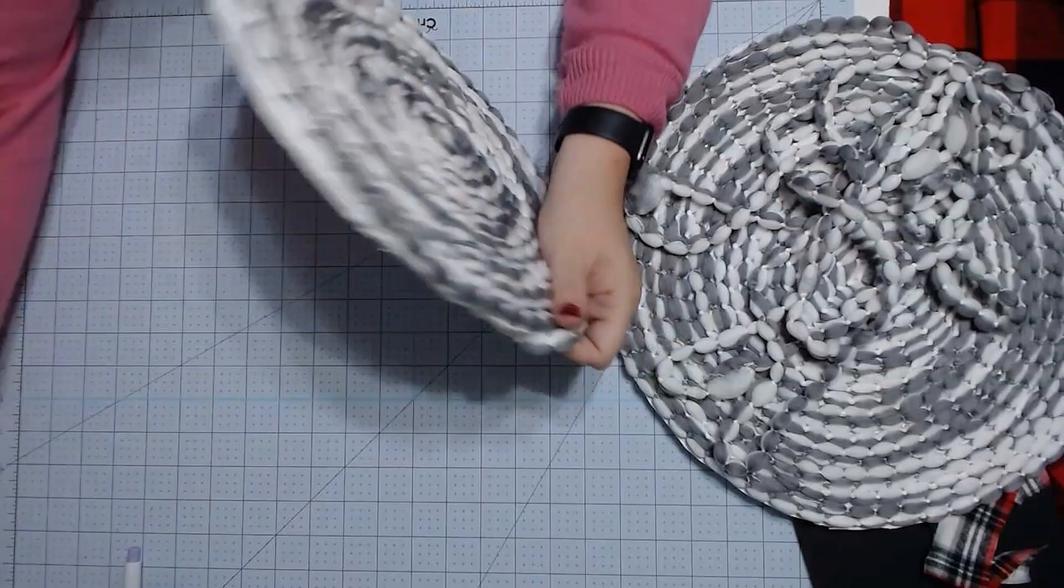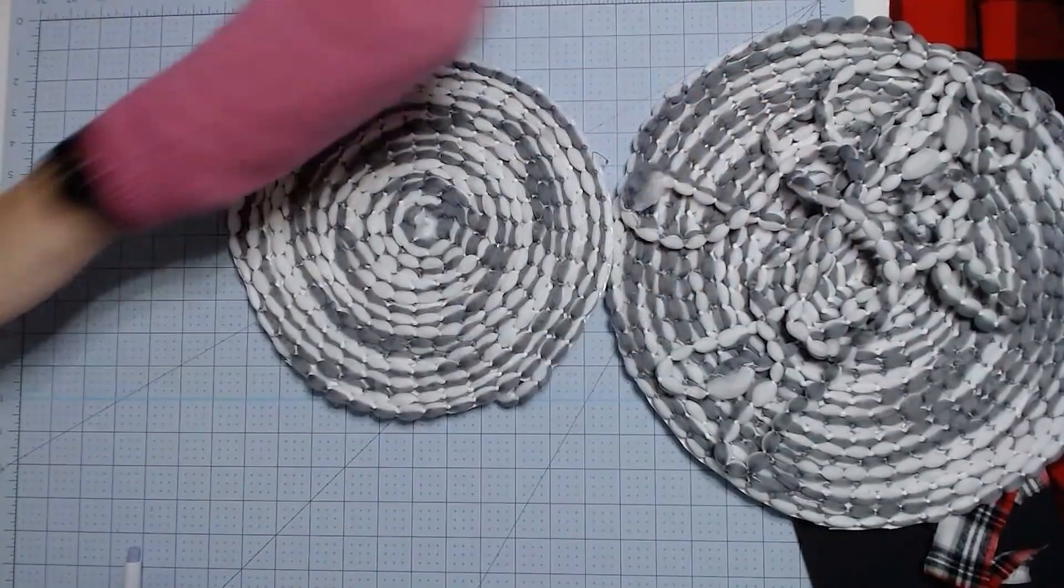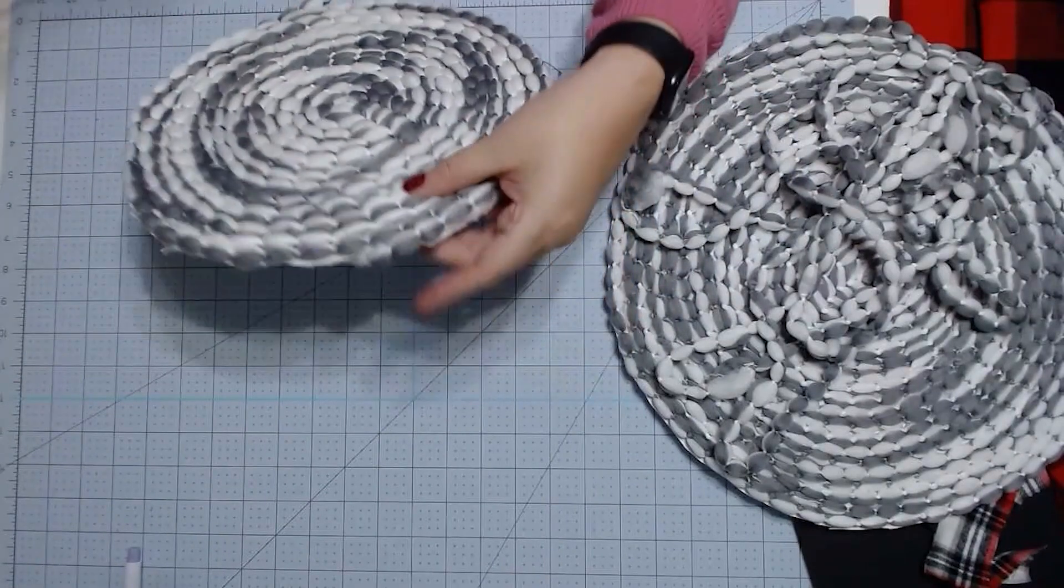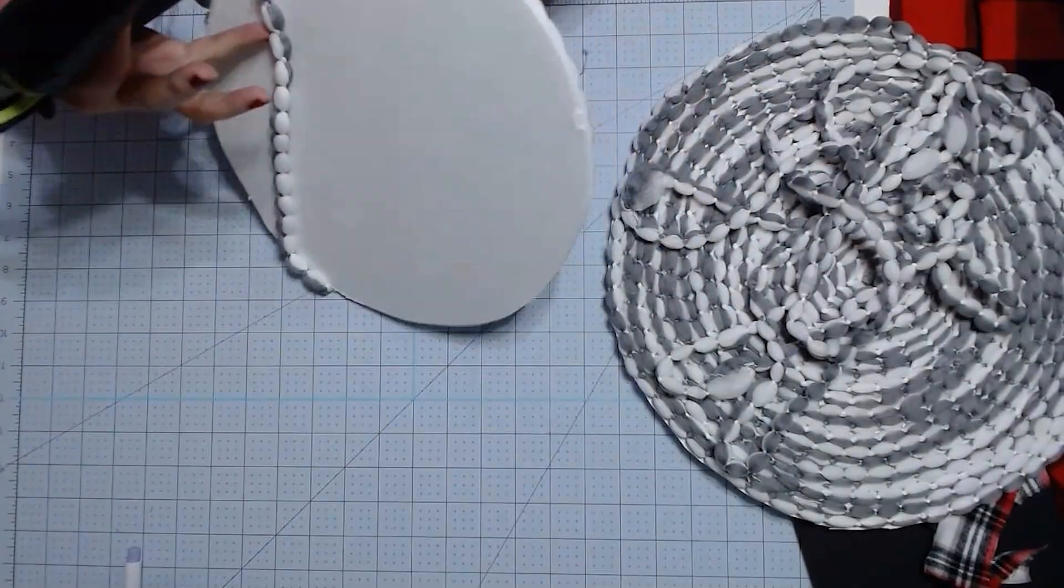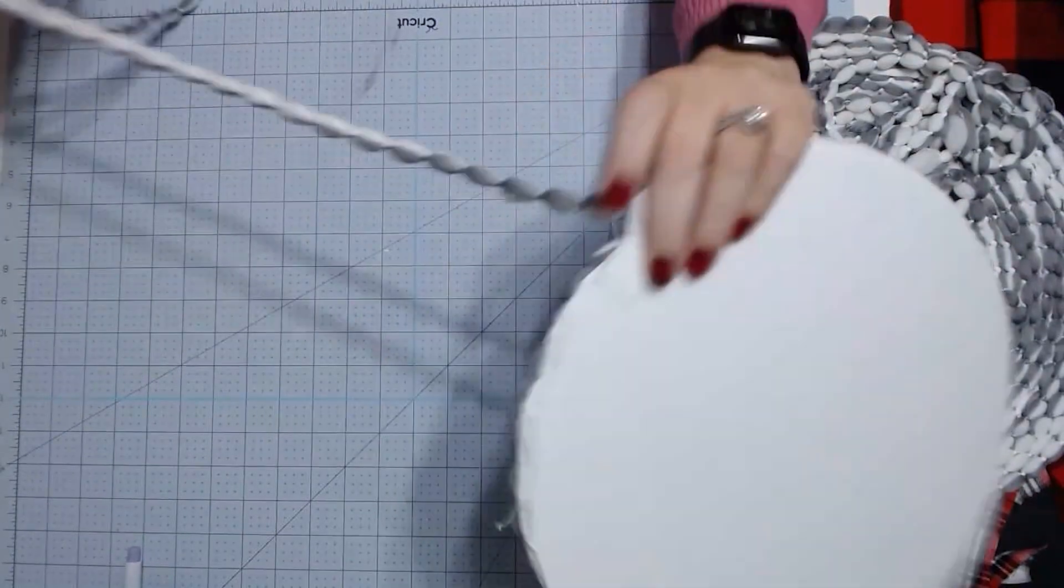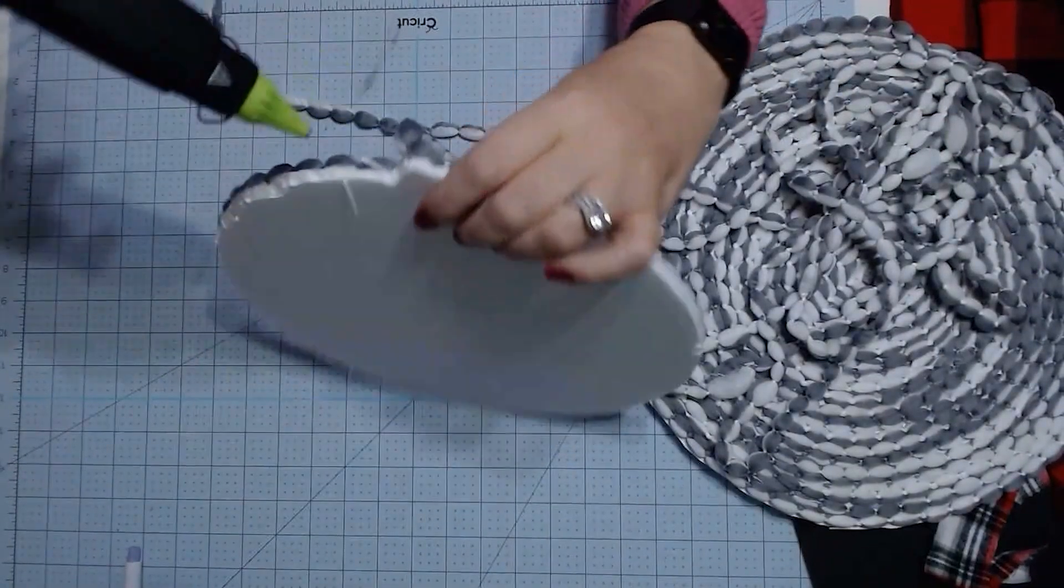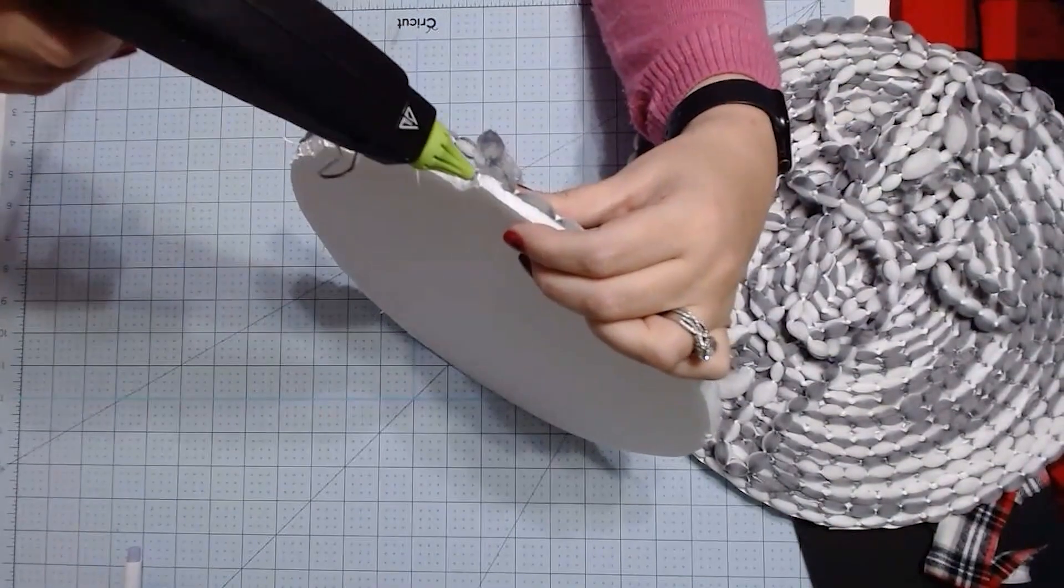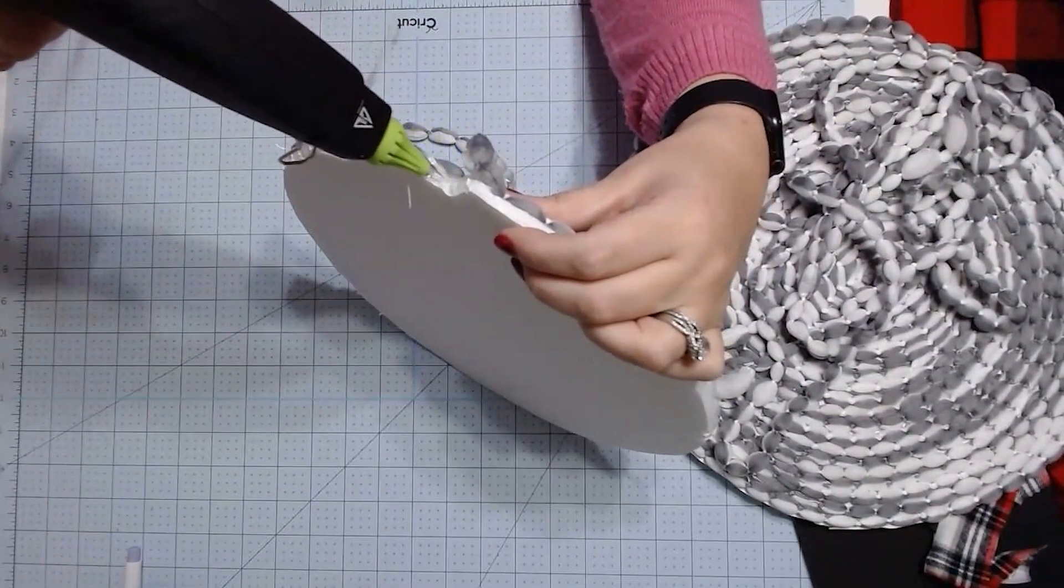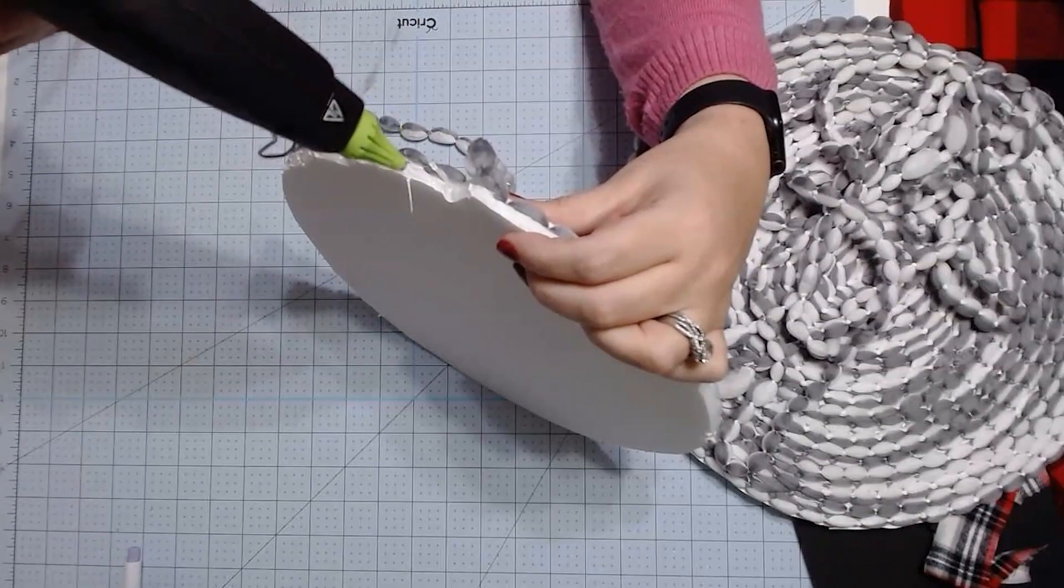And then now we're going to use the glue gun to add glue around the outside edge here where we ended to put our trim on the outside. So we're just going to put a generous portion of glue right along the edge, all the way along there.